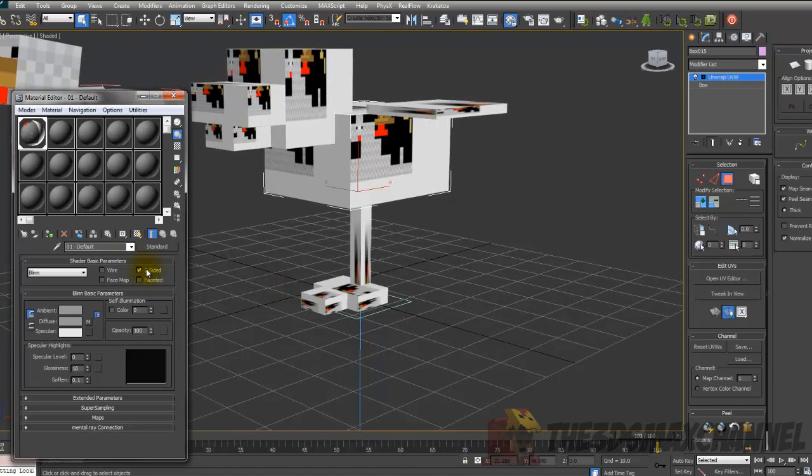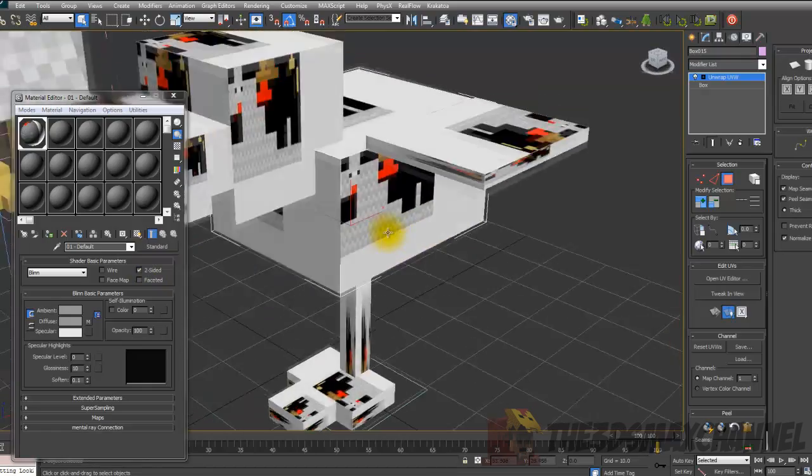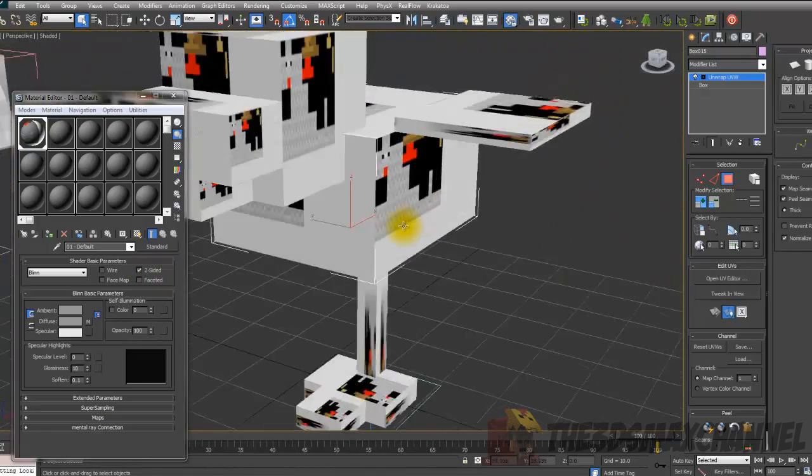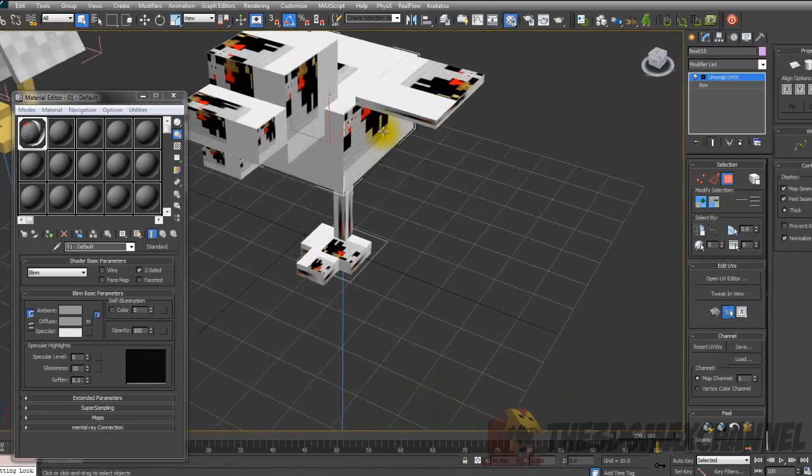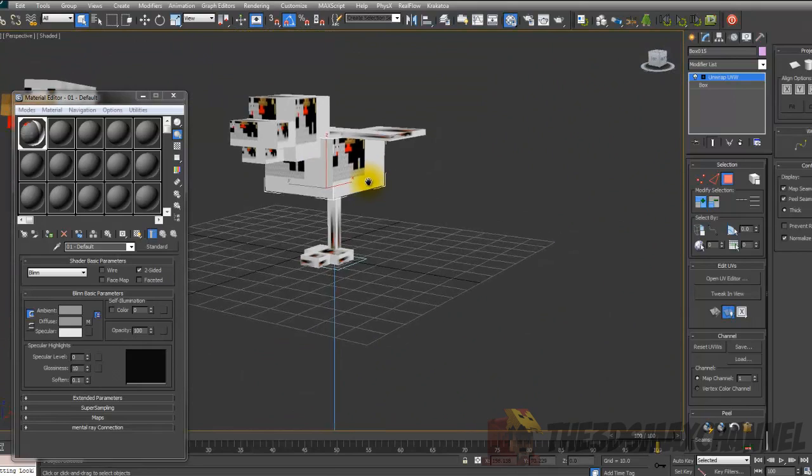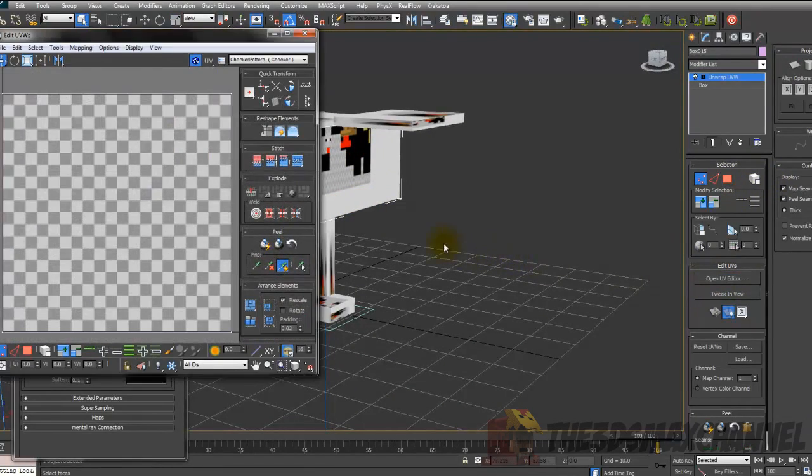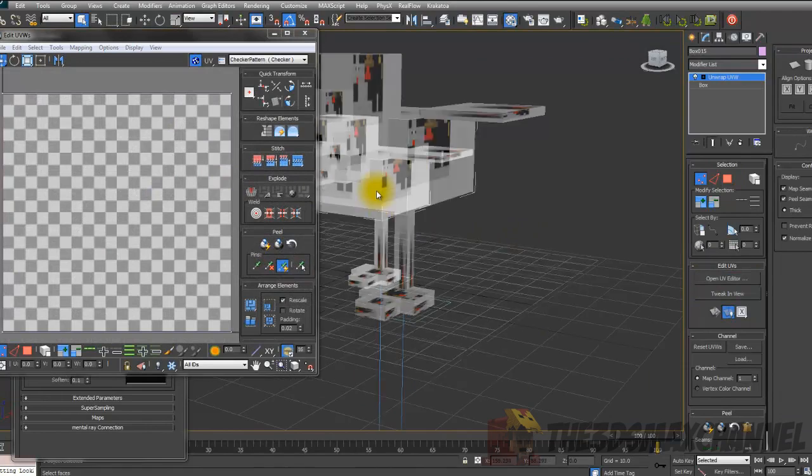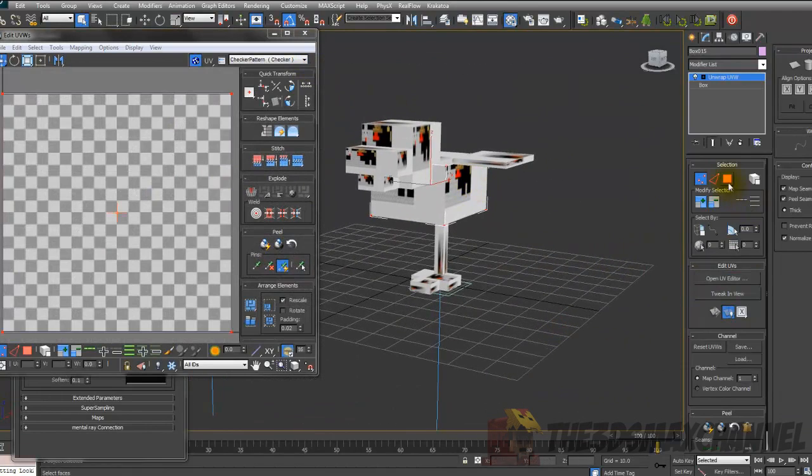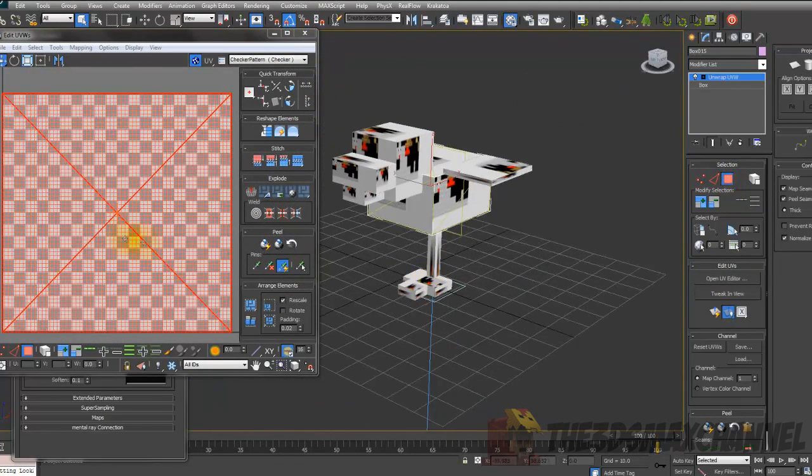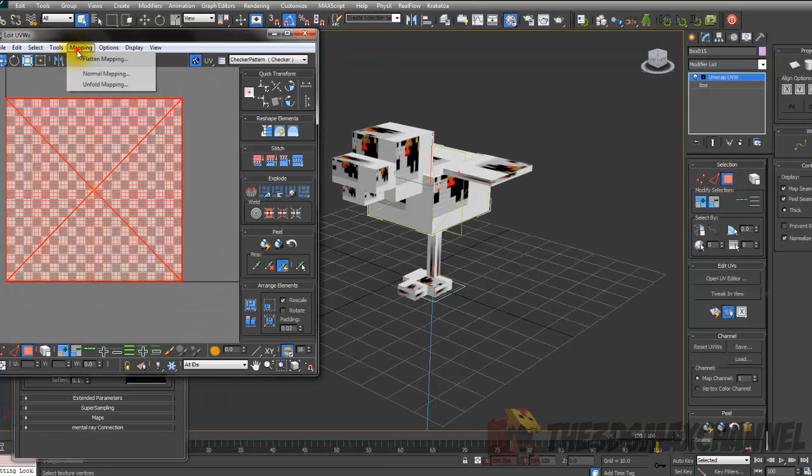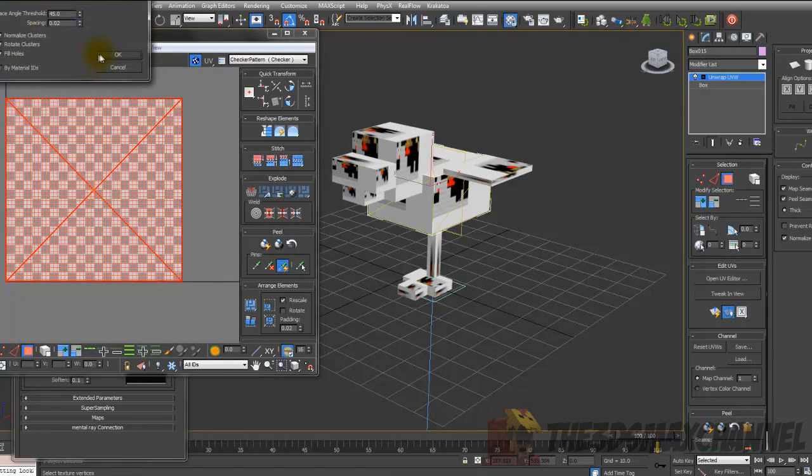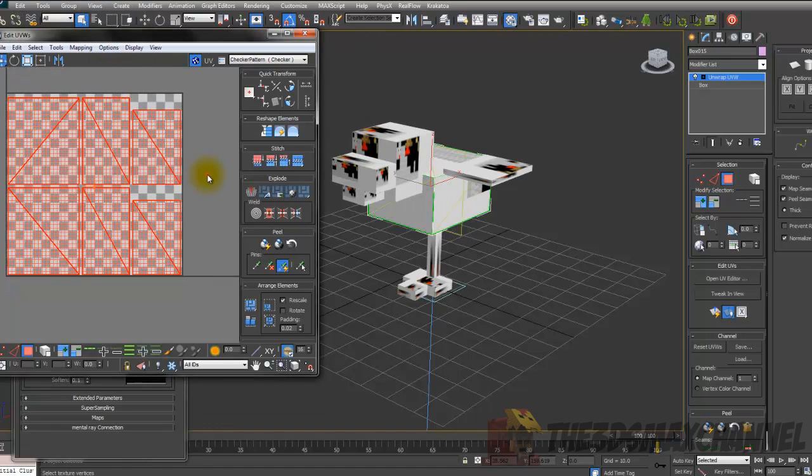Of course it will look weird at the moment, but just make sure two-sided materials are on. Even though for this one you shouldn't need to, but you should just get used to using that because so many people seem to not know it's there. So have that on, and then go back to the UV editor. For the body, select everything, all the faces.